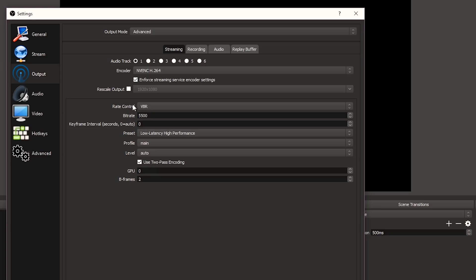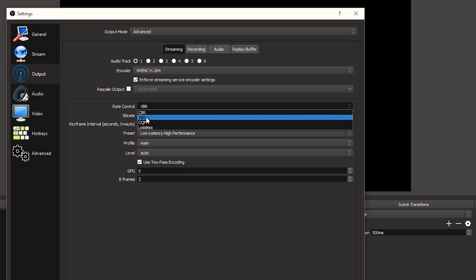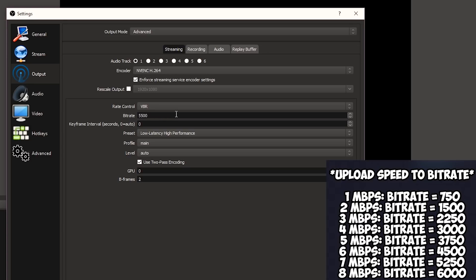For bitrate, when I stream I put it on VBR — Variable Bitrate — because it's flexible. If your internet speed isn't great or you get spikes, your connection can't always keep up with the data you want to send. If you use CBR and you don't have enough bandwidth, your viewers will experience constant buffering and stop watching. VBR sends less bitrate when needed just to keep the stream running, which is great. The bitrate controls how much information you're sending.